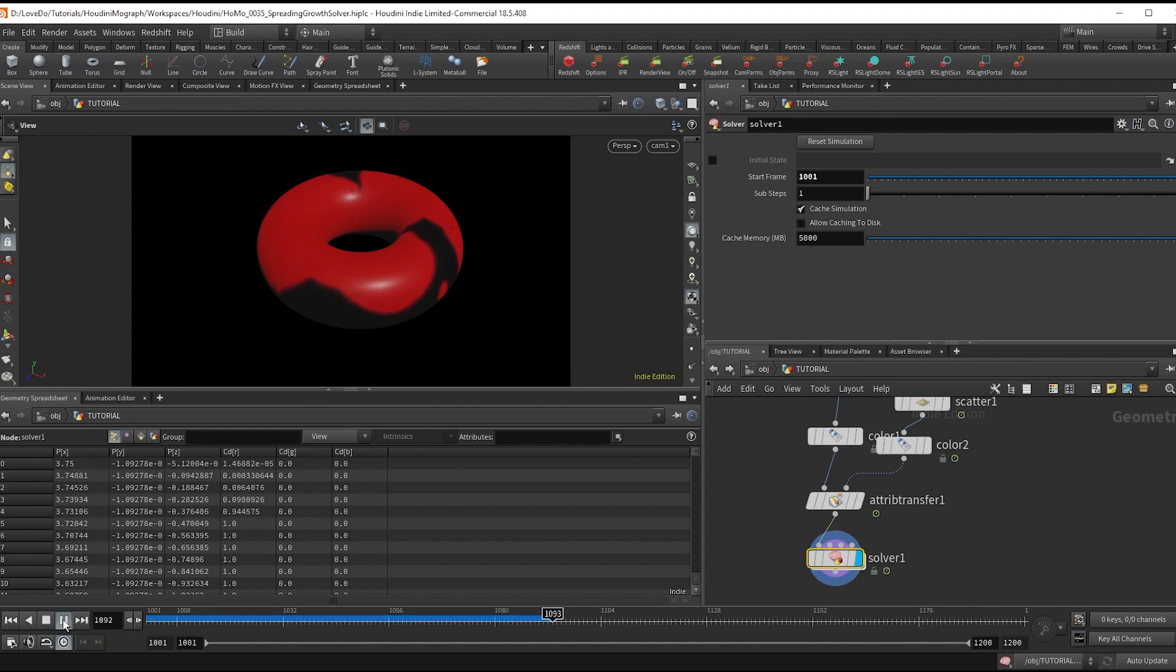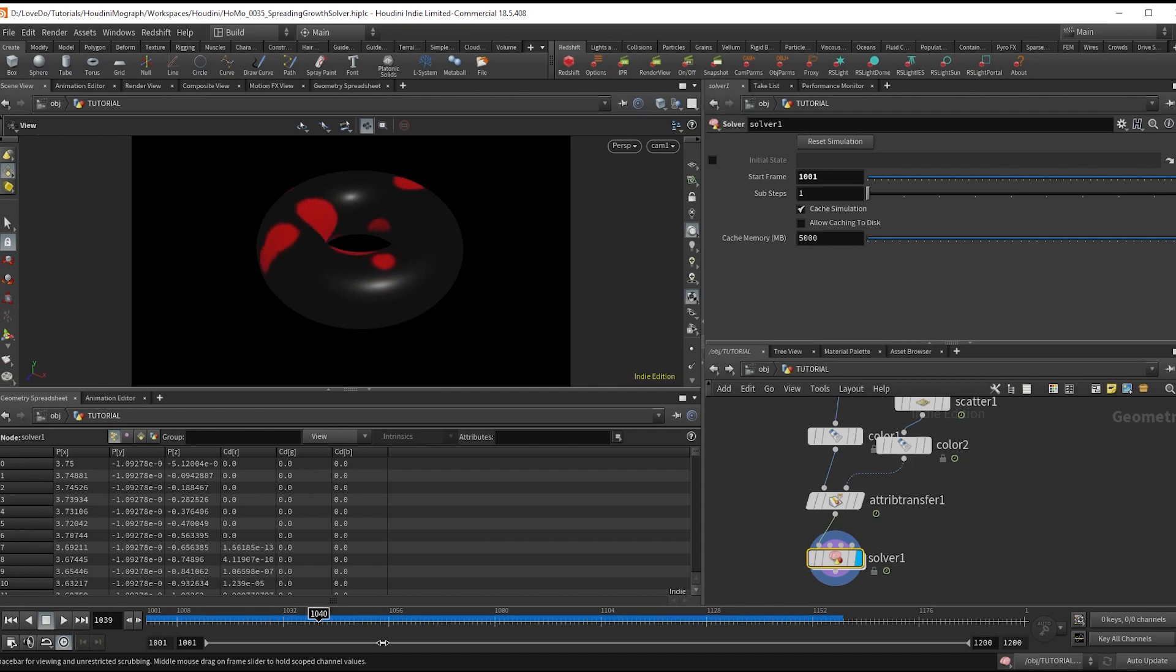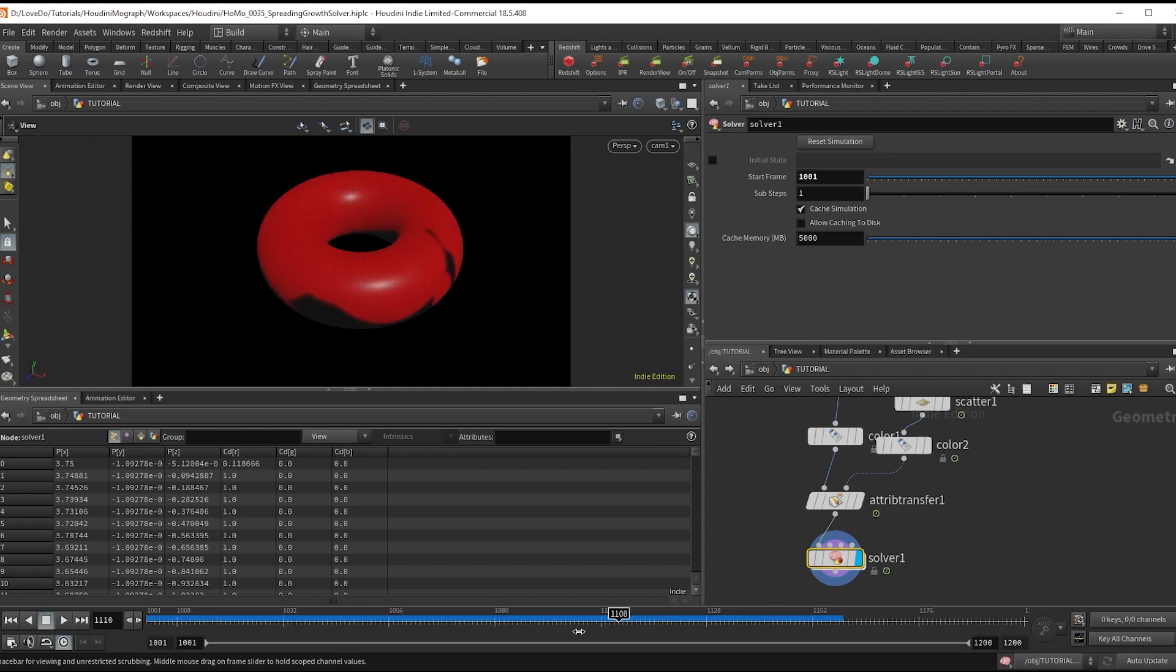And you can see we have points with a continuous growth out of them. And this is really the base setup.